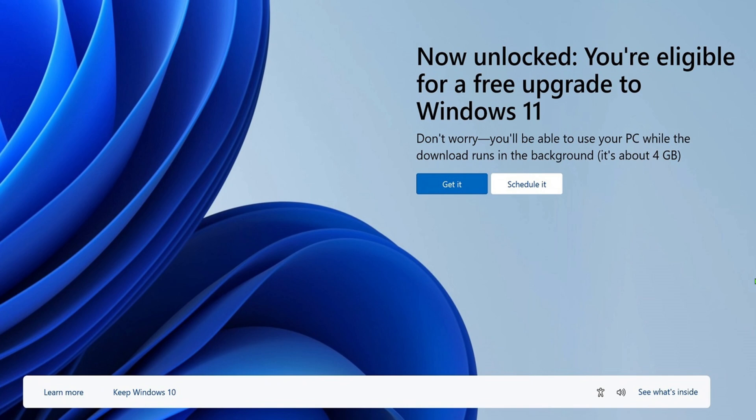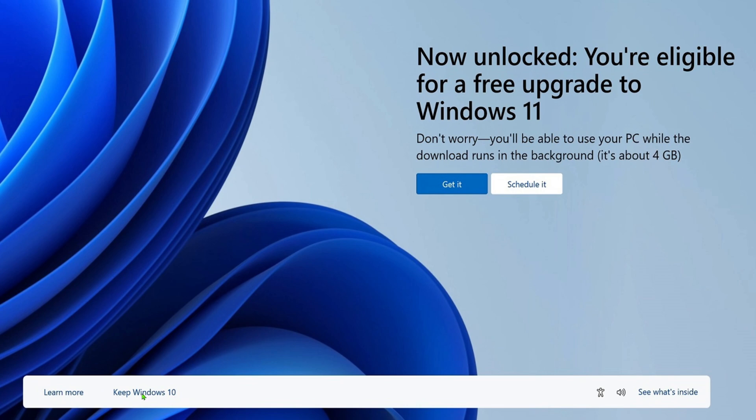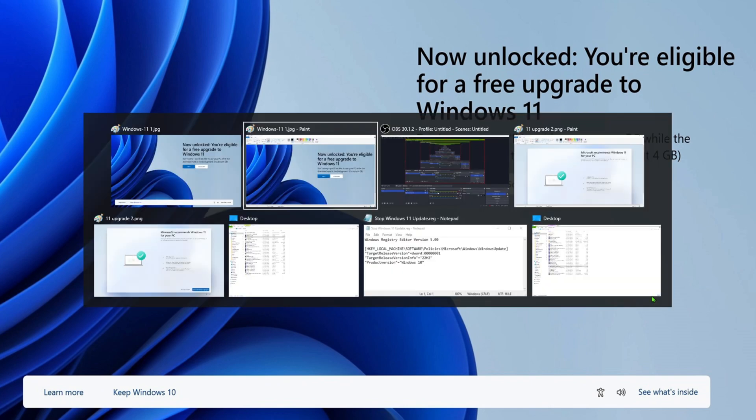So this is what I got on my screen this morning. It basically had a 'Get it' and 'Schedule it' button here on the upper right hand side, and then here on the bottom left it has 'Keep Windows 10'. So obviously if you want to keep Windows 10 you're going to click on that one. Now in the past it would just be this window here and that would be it, you wouldn't see another nag screen.